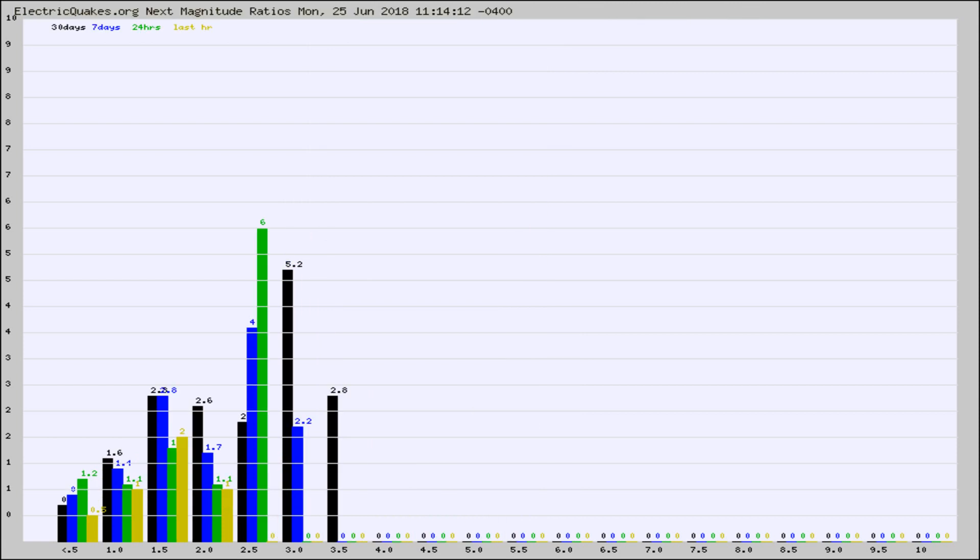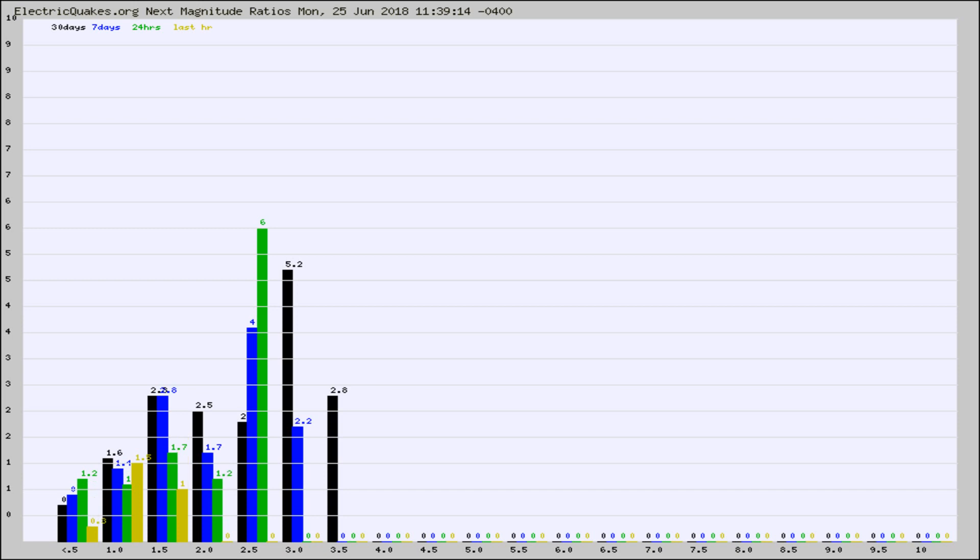And now you're seeing the same thing for just the subset area in California. Again, the black column is 30 days, blue is 7, green is 24 hours, and gold is in the last hour.